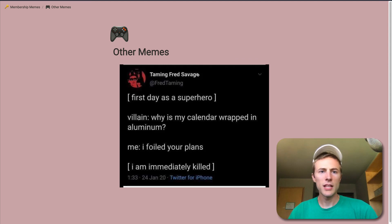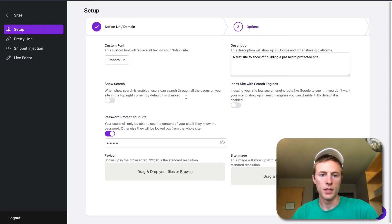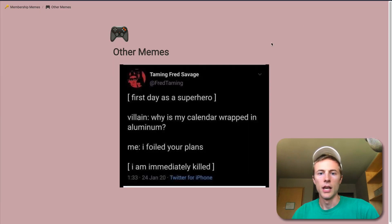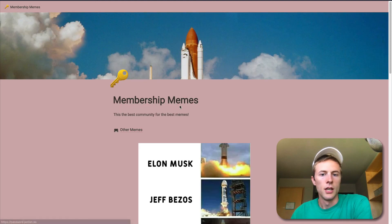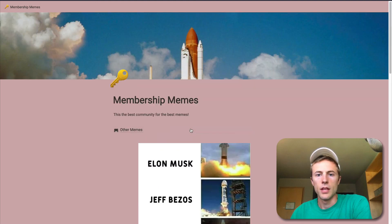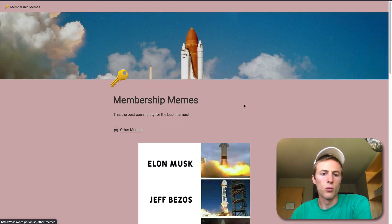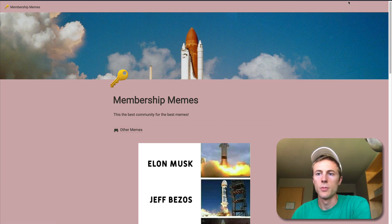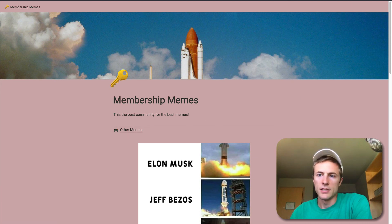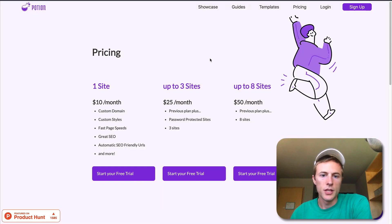So yeah, that's pretty much how it works. It's pretty simple — just setting it right here and entering the password. The user won't have to put in the password again. This is password-protected sites on Potion.